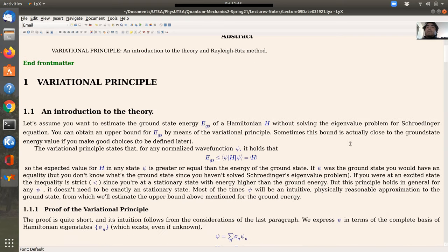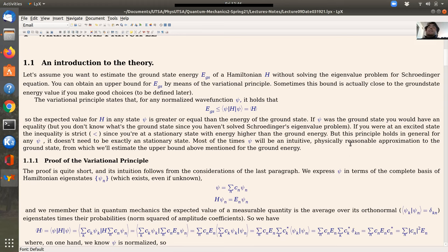Let's talk about the variational principle. The problem is the following: you want to estimate the ground state energy of a given Hamiltonian, but you don't want to solve the whole eigenvalue problem for the Schrödinger equation. What you can do is obtain an upper bound for the ground state by means of the variational principle theorem.